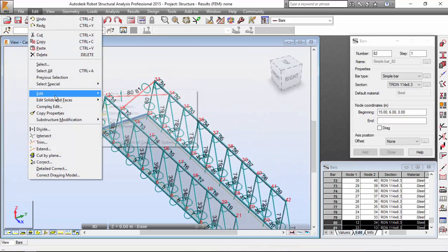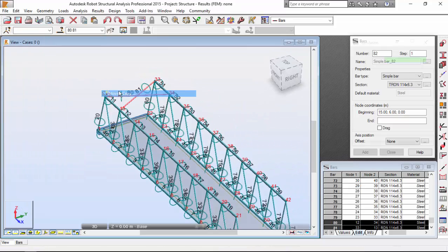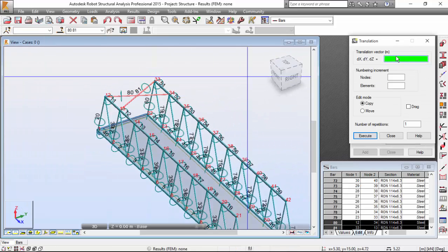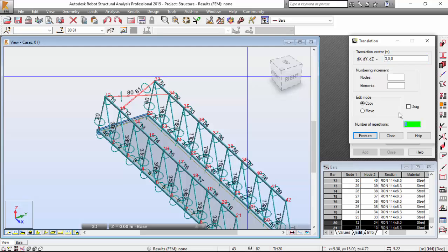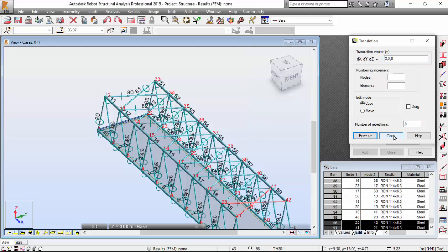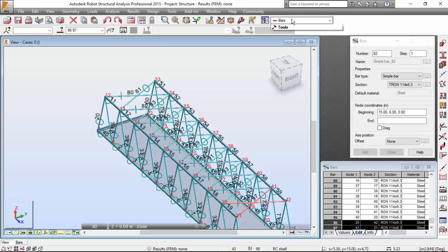I'm going to add it, Move or copy. Translation vector will be three, zero, zero. The number of repetitions will be eight. Execute. Very good.